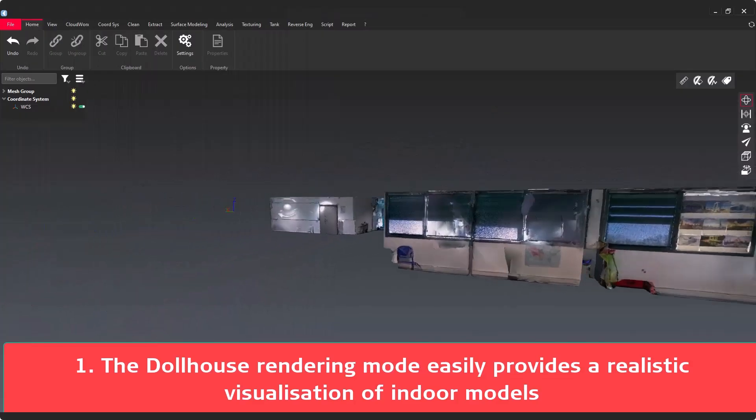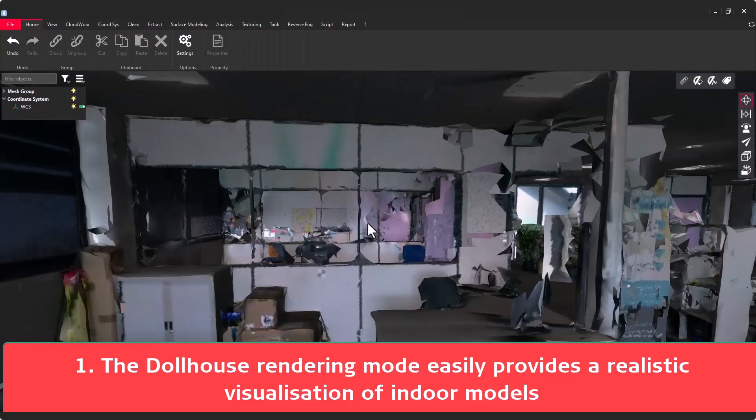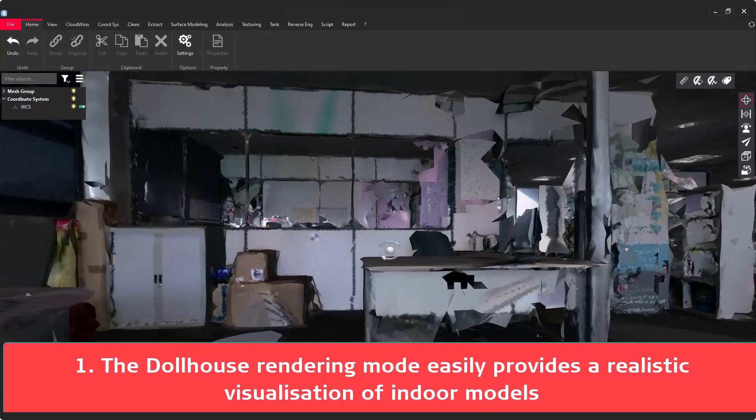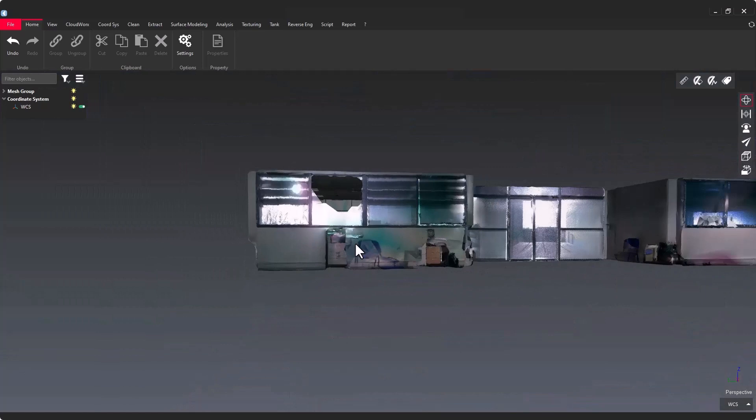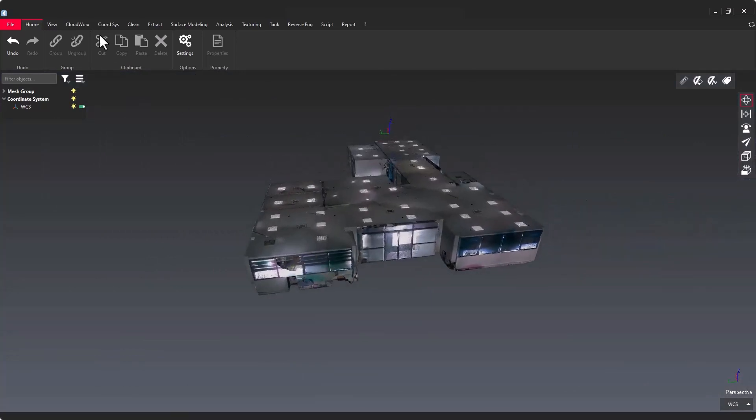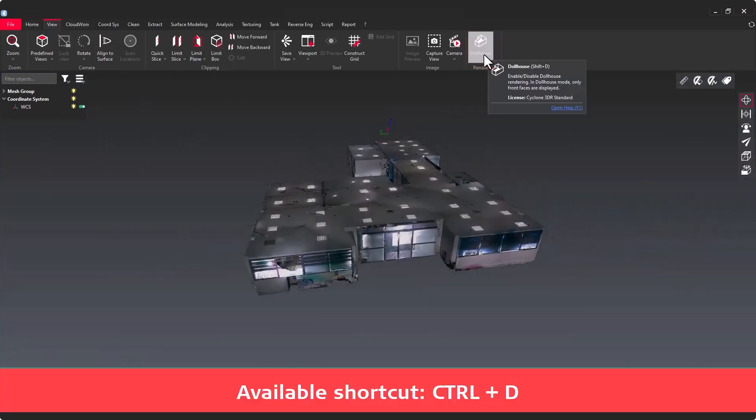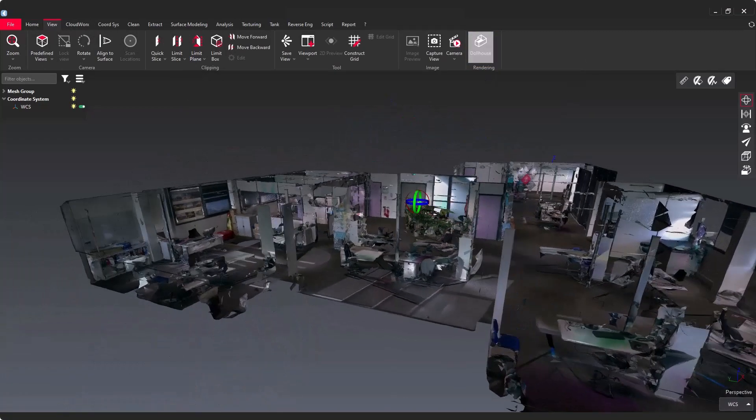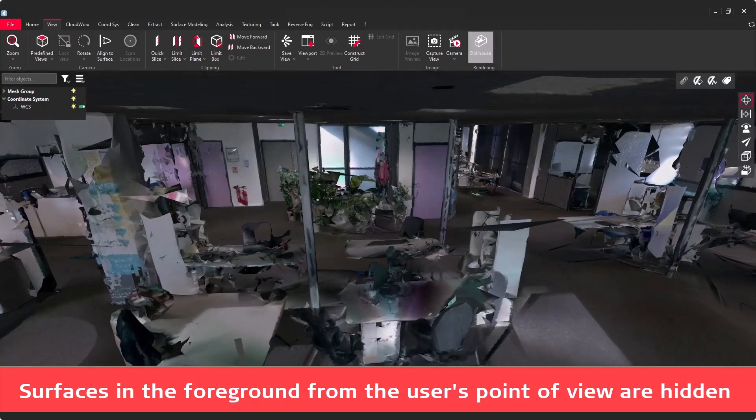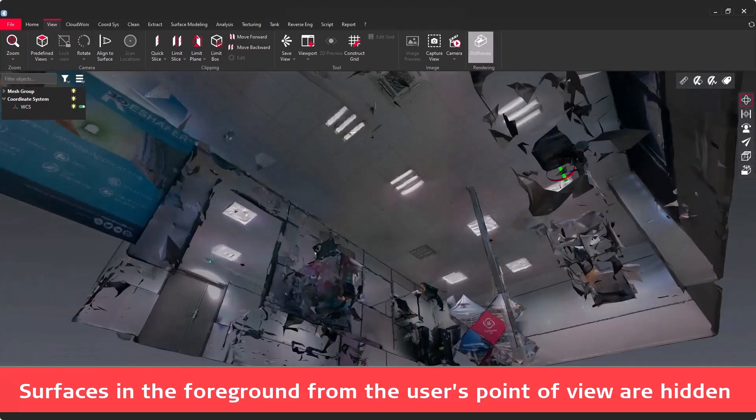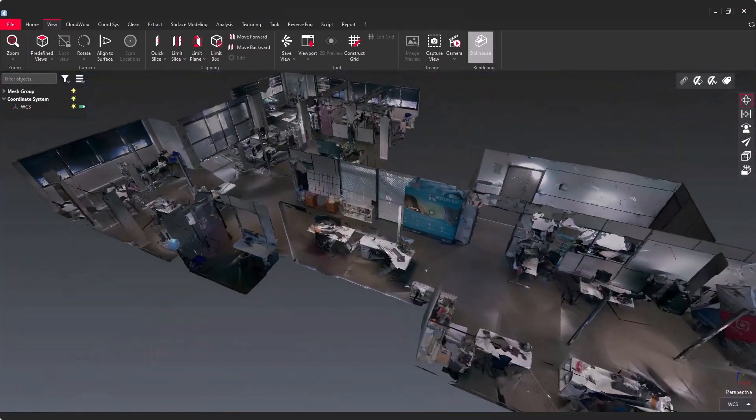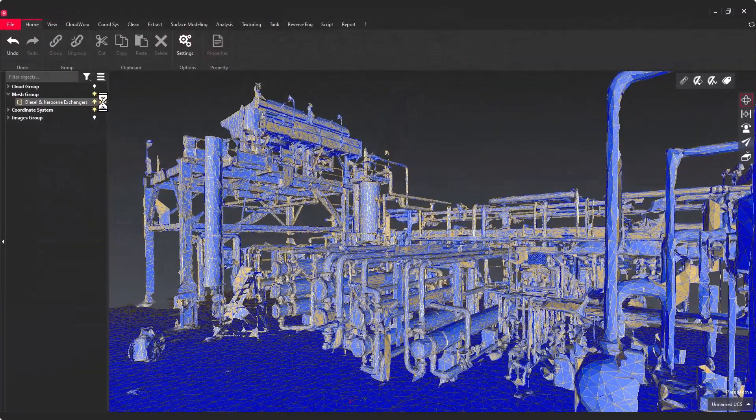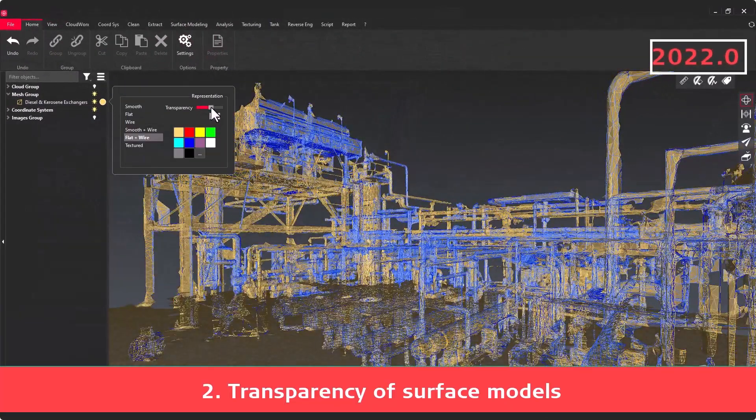I'm starting with the new Dolaos representation mode that is really perfect to visualize a mesh for an indoor application. This feature is really easy to use with a one click command in the view menu or with a shortcut. You don't have to use a clipping object to visualize inside the mesh model.